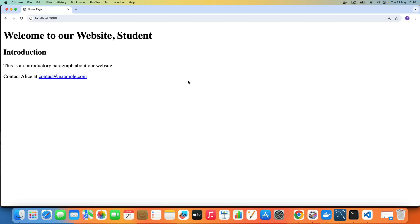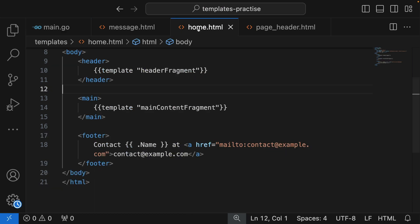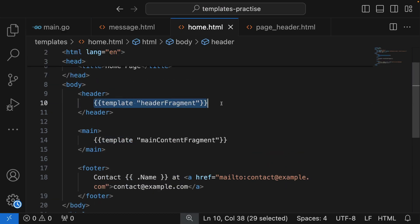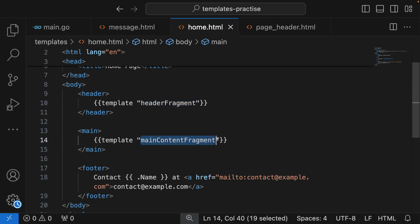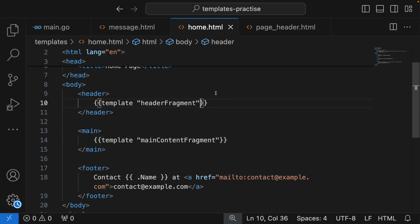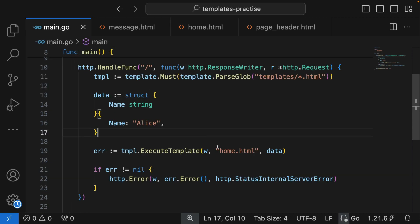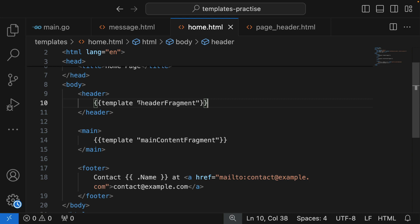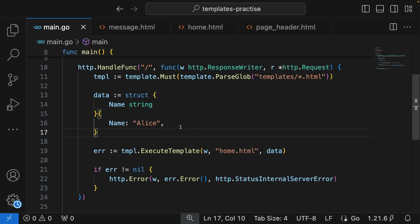Now, what if we want to pass data to an embedded template inside home.html? We embedded two fragment templates — the header fragment and the main content fragment. We want to pass data into those templates through home.html — not passing data directly to them, but through home.html — so that the data is also accessible to those embedded templates. Here's how we do it.